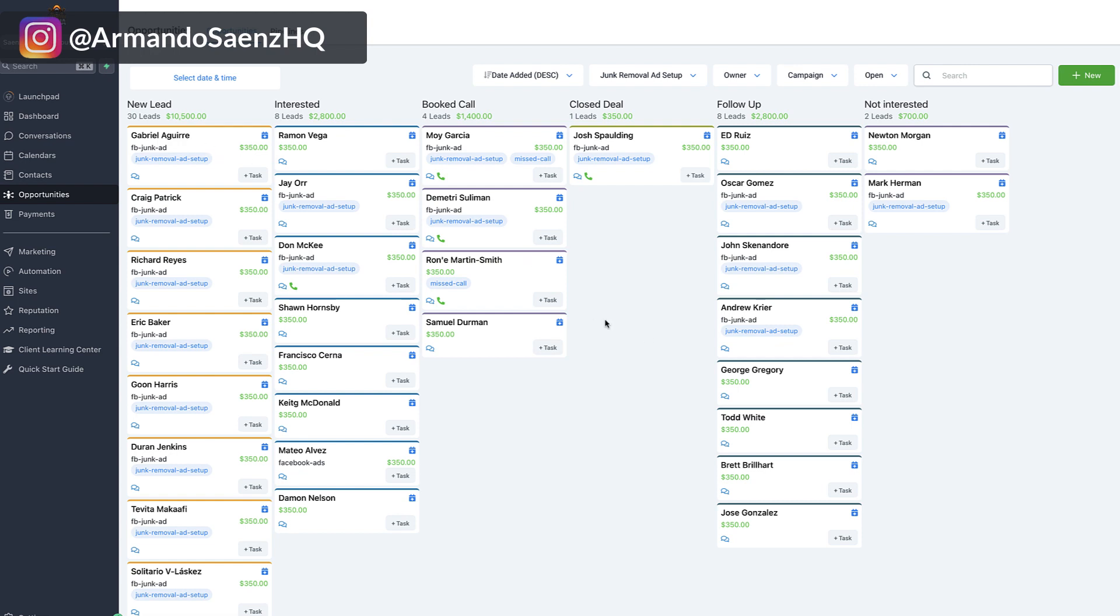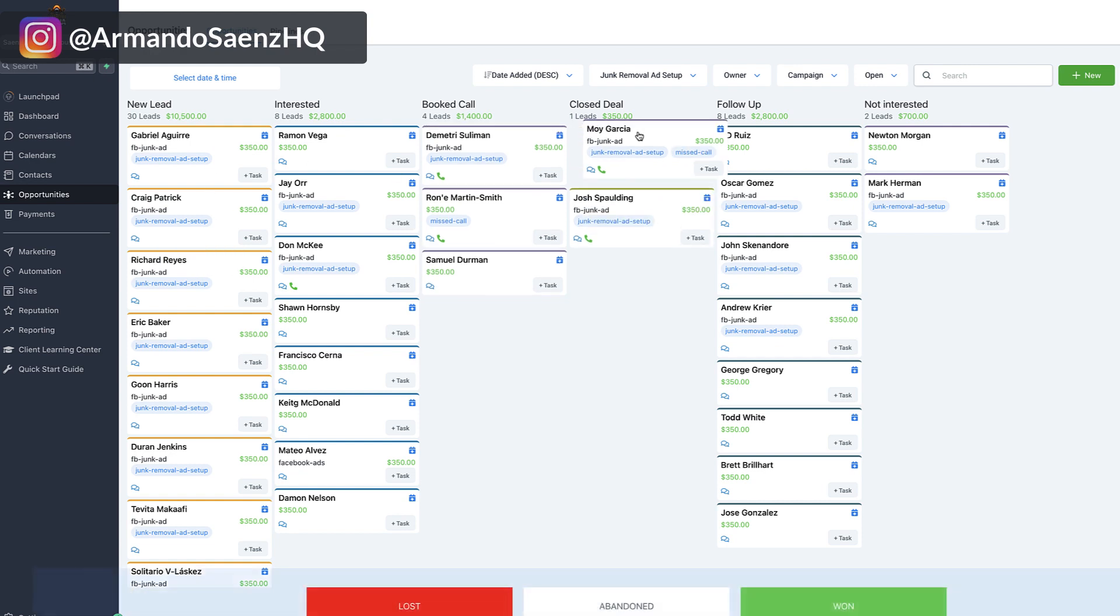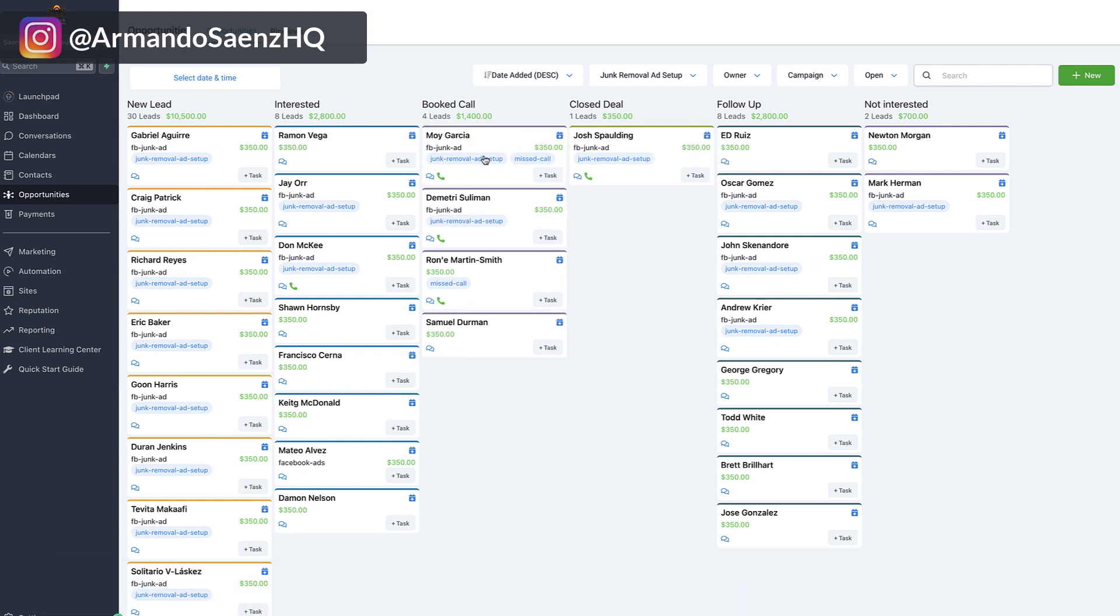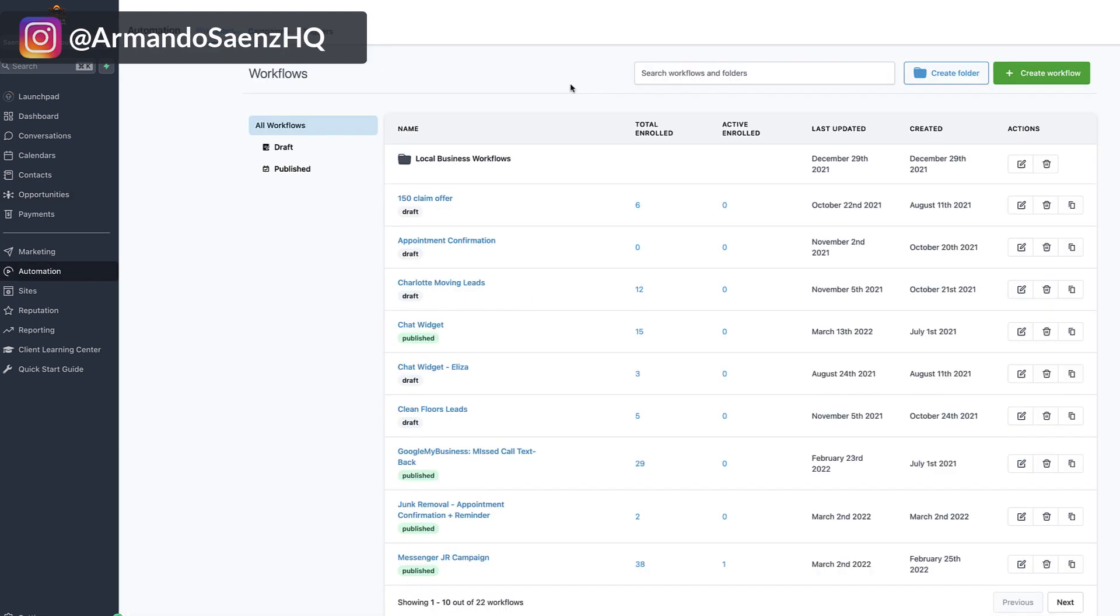This tool will also put all these leads for you into a nice dashboard in real time, which you can then move around from one area to the next or have your team automatically follow up and close them on the spot.